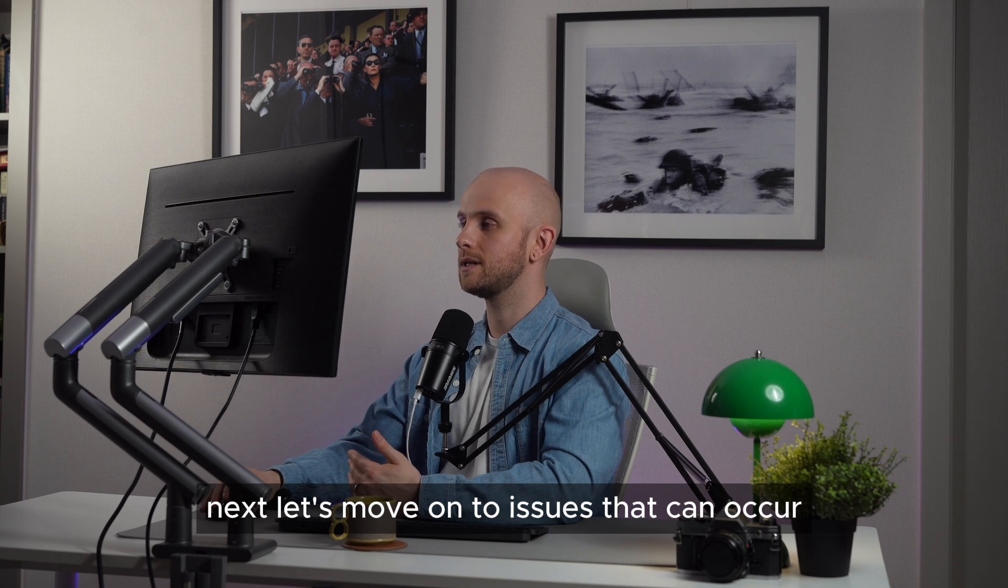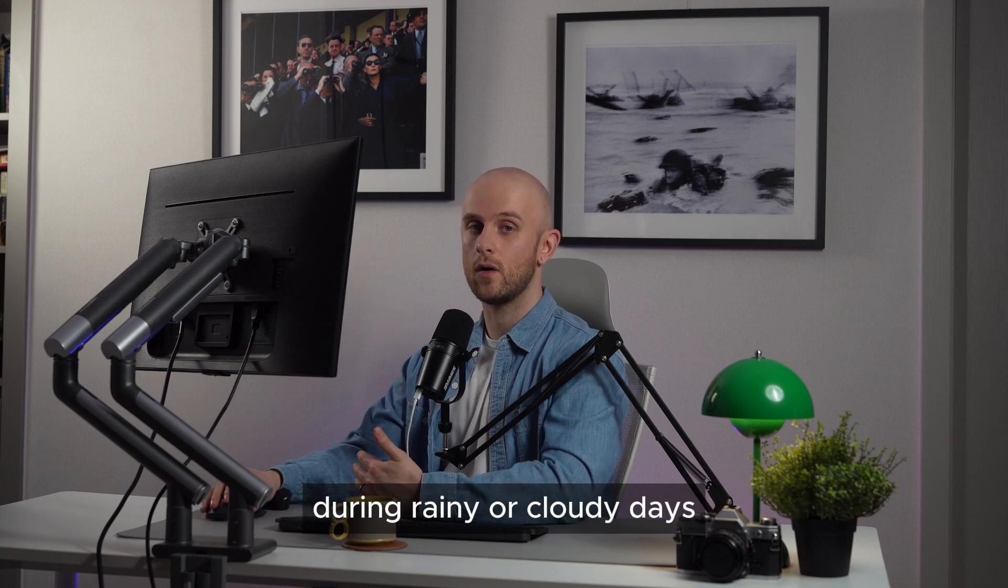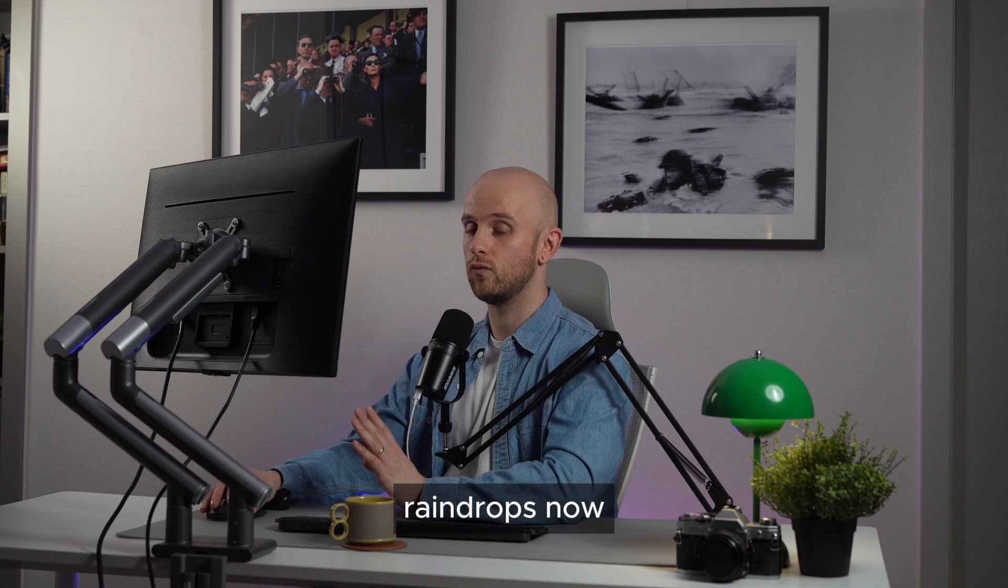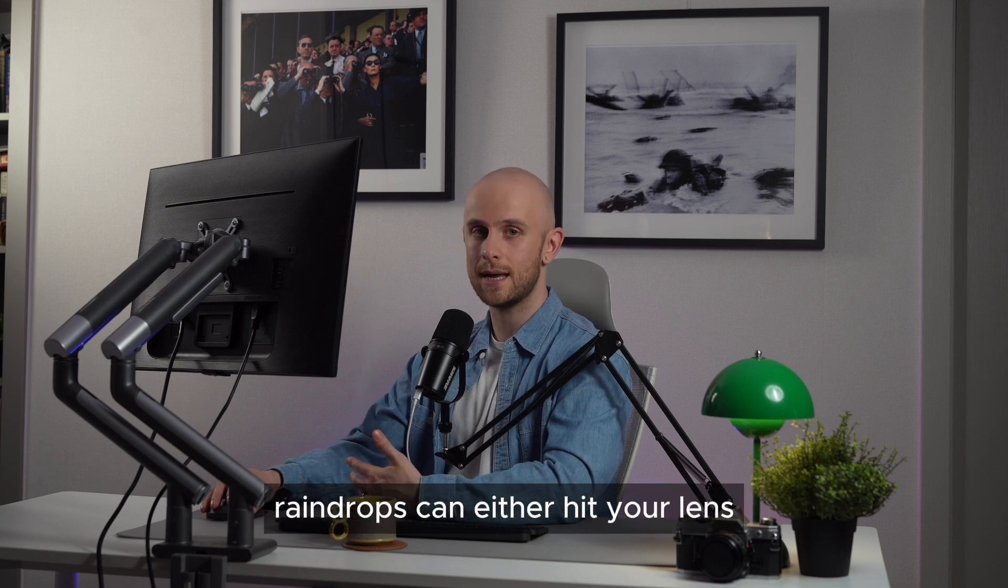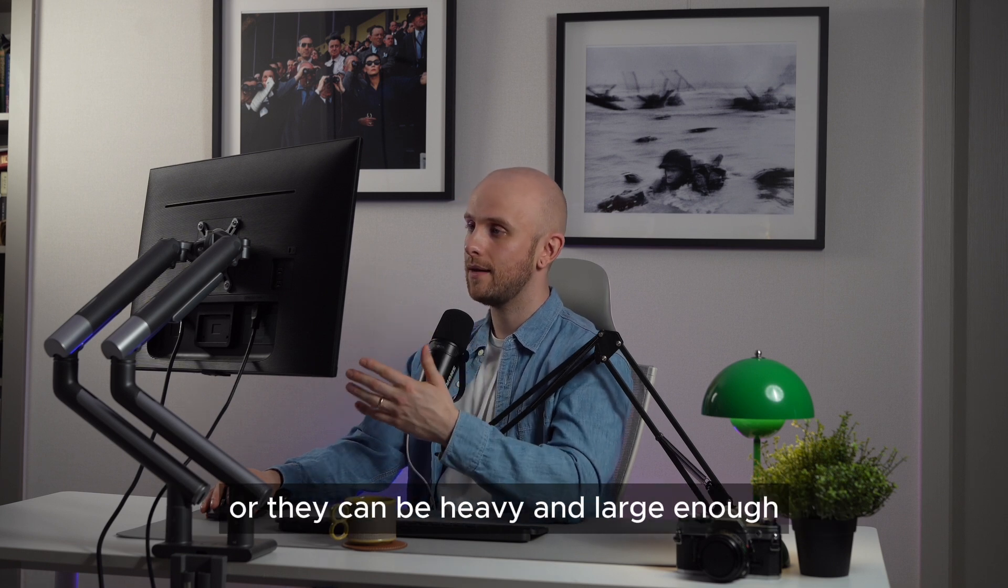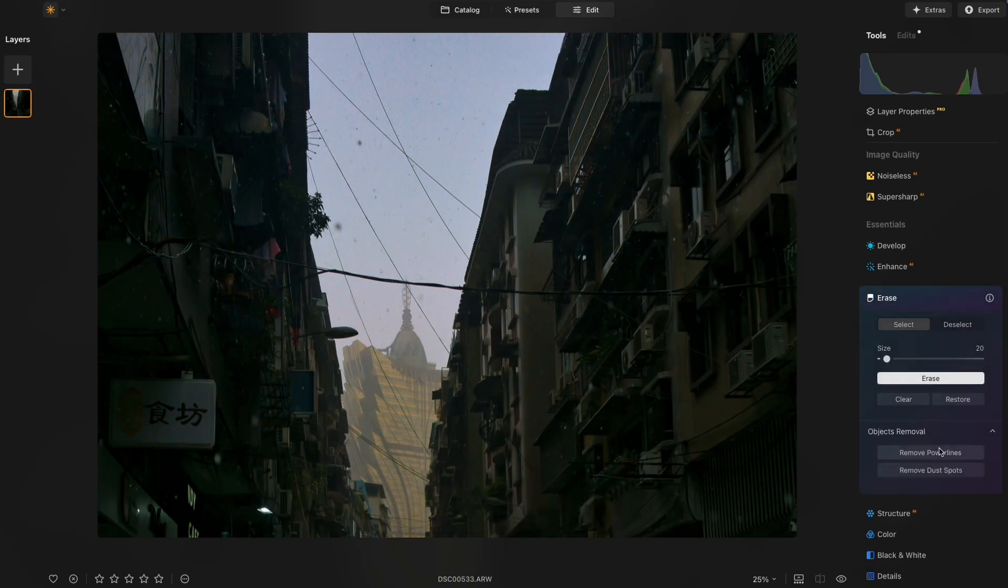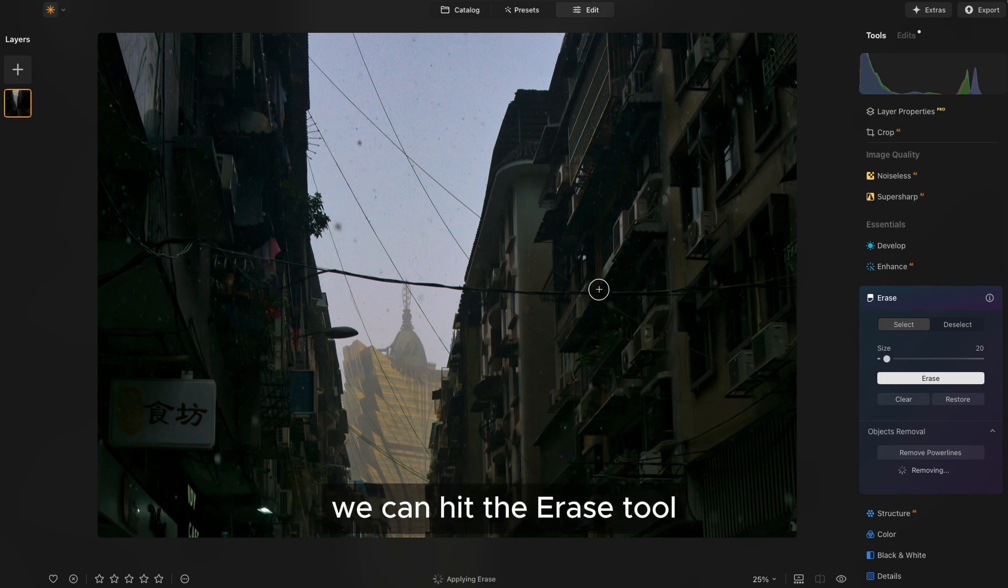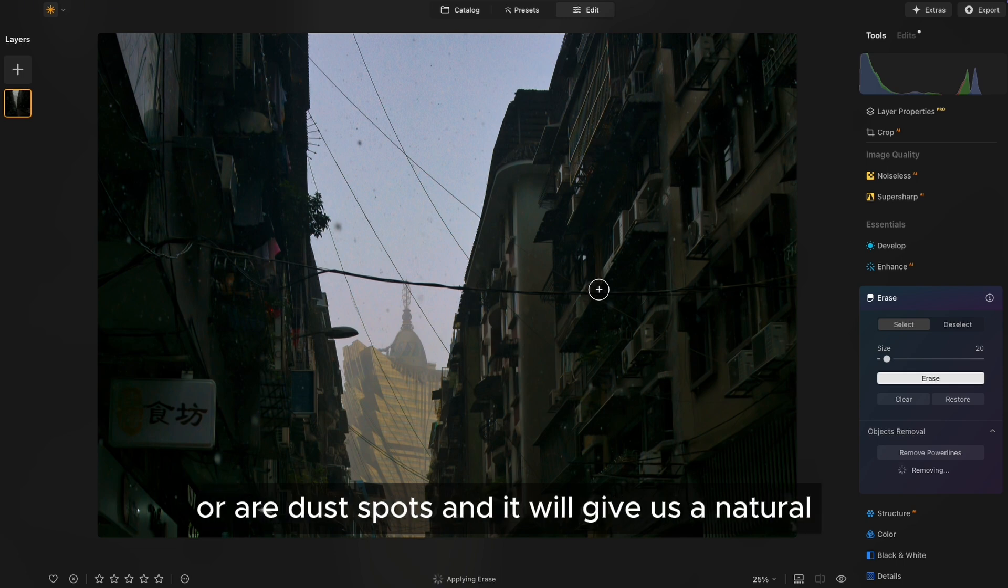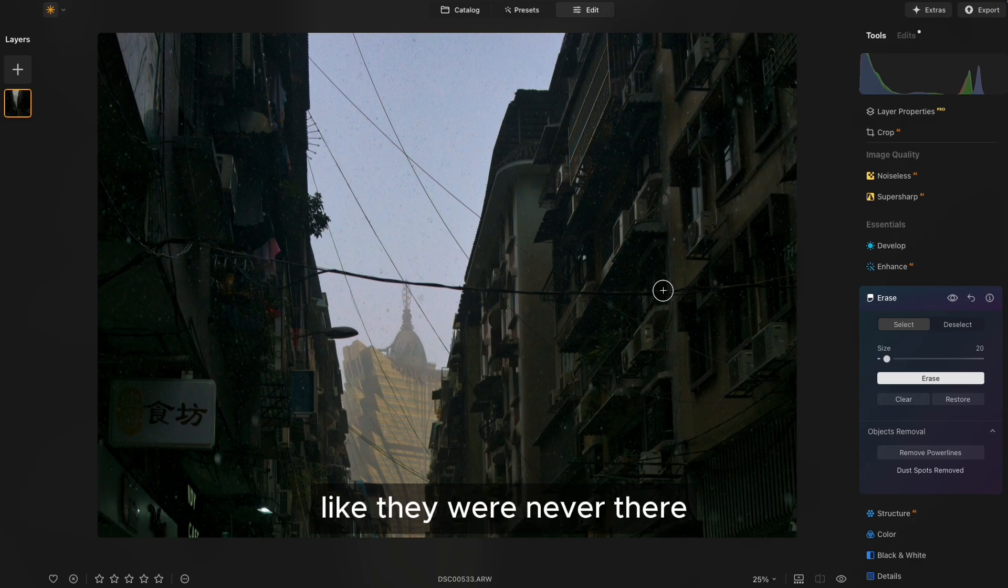Next, let's move on to issues that can occur during rainy or cloudy days. Now, one of the first things we'll take a look at is raindrops. Raindrops can either hit your lens or they can be heavy and large enough, like in this shot just here, where they almost look like dust spots. Now, if that occurs, the dust spot one, which we've got here, we can hit the erase tool and just click remove dust spots. And what it will do is read the image and look for things that look like dust spots or are dust spots. And it will give us a natural clone of the area around it to completely replace them like they were never there.